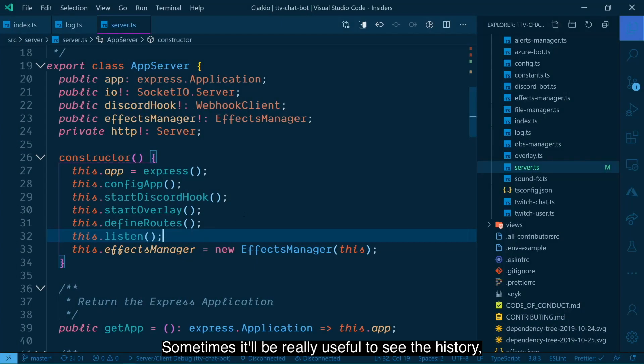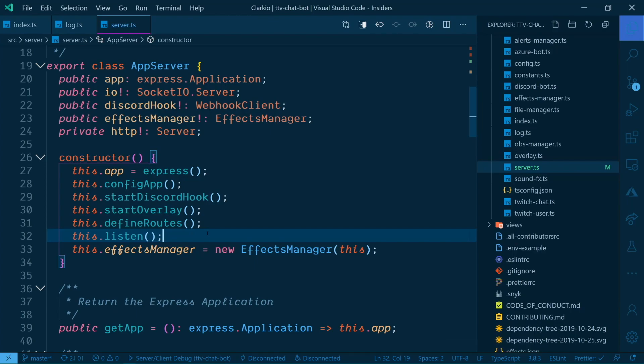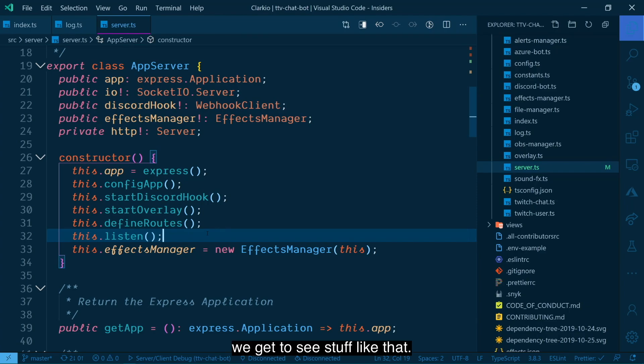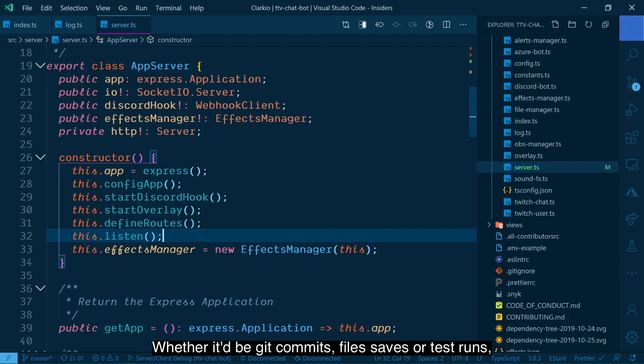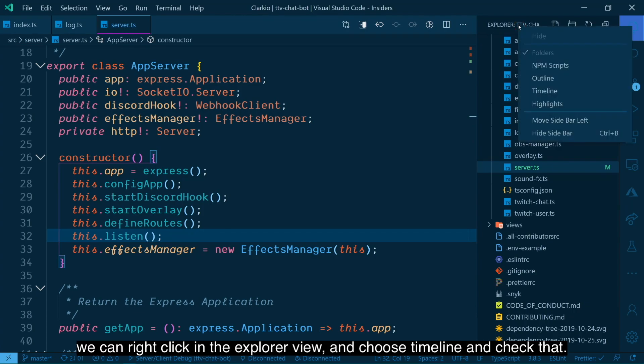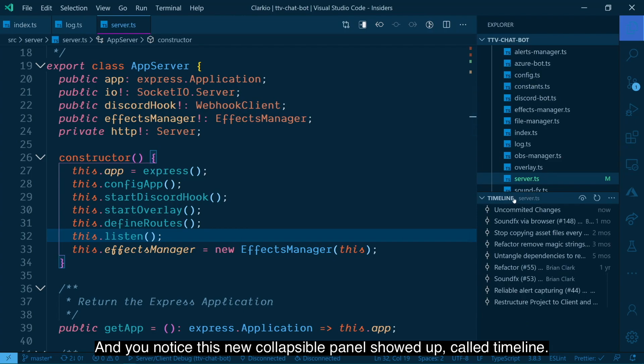Sometimes it'd be really useful to see the history, like the git commit history of a particular file to see how it changed over time. And now thanks to the timeline view that's built into Visual Studio Code, we get to see stuff like that, whether it be git commits, file saves, or test runs that can all be displayed via this new timeline view. And the way we can get that visible to us, at least for the git commit history, we can right click in the explorer view and choose timeline and check that so that we have that visibility now into that panel. And you notice this new collapsible panel showed up called timeline.